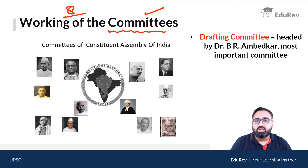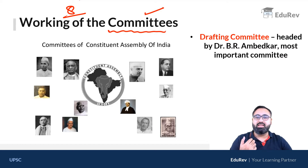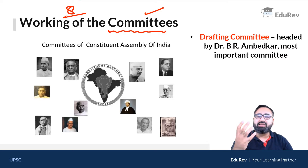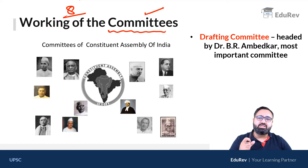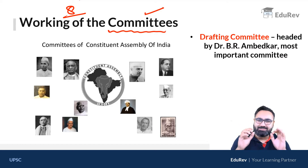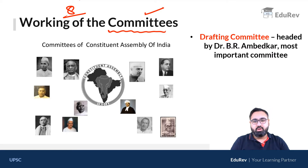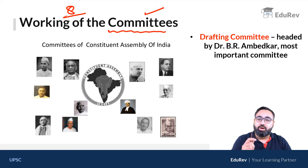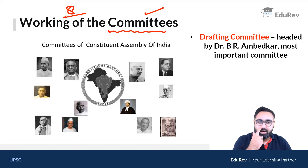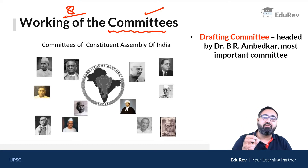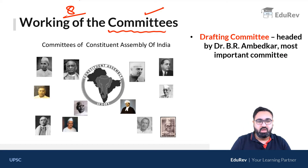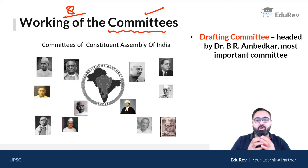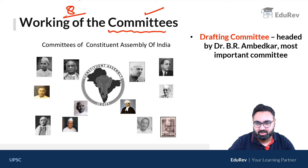These committees were headed by prominent people in the Assembly, and each of them had a specific task cut out. Dr. B.R. Ambedkar, who was also the law minister of the first government, was the chairperson of the drafting committee, which was said to be the most important of all these committees.